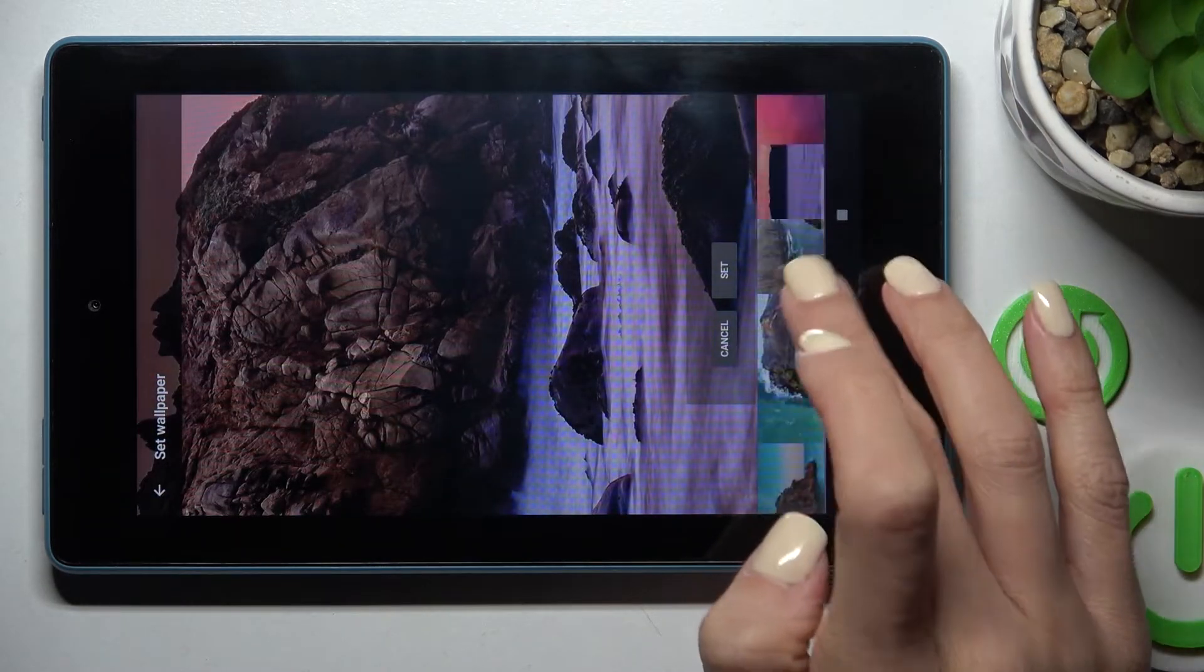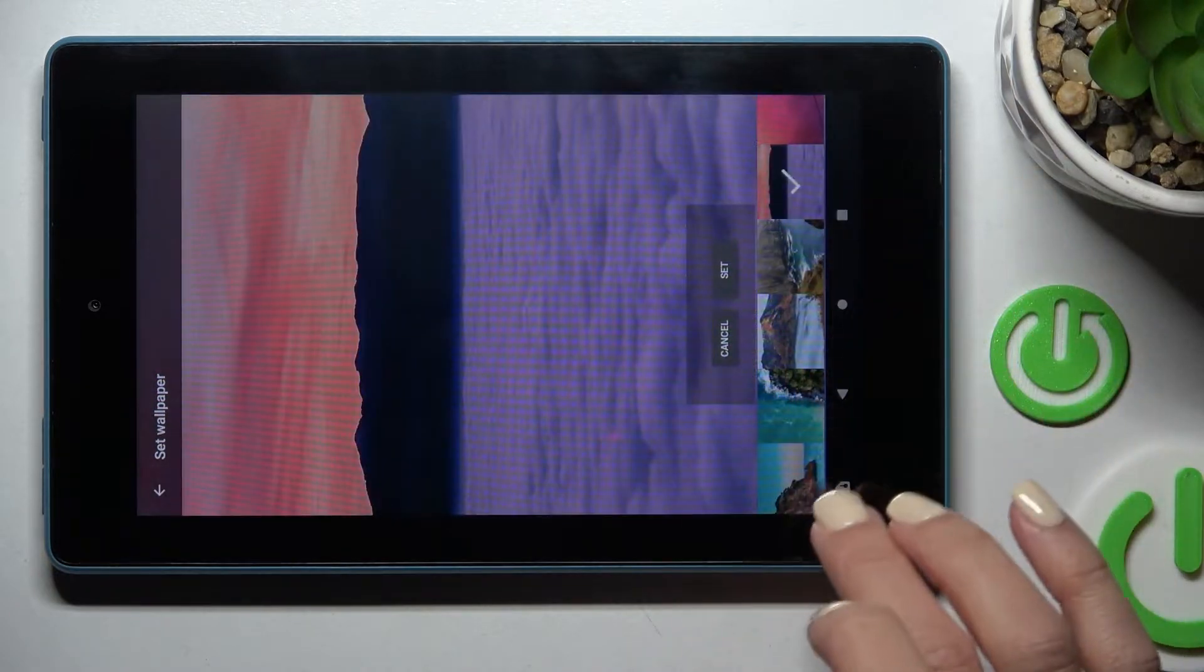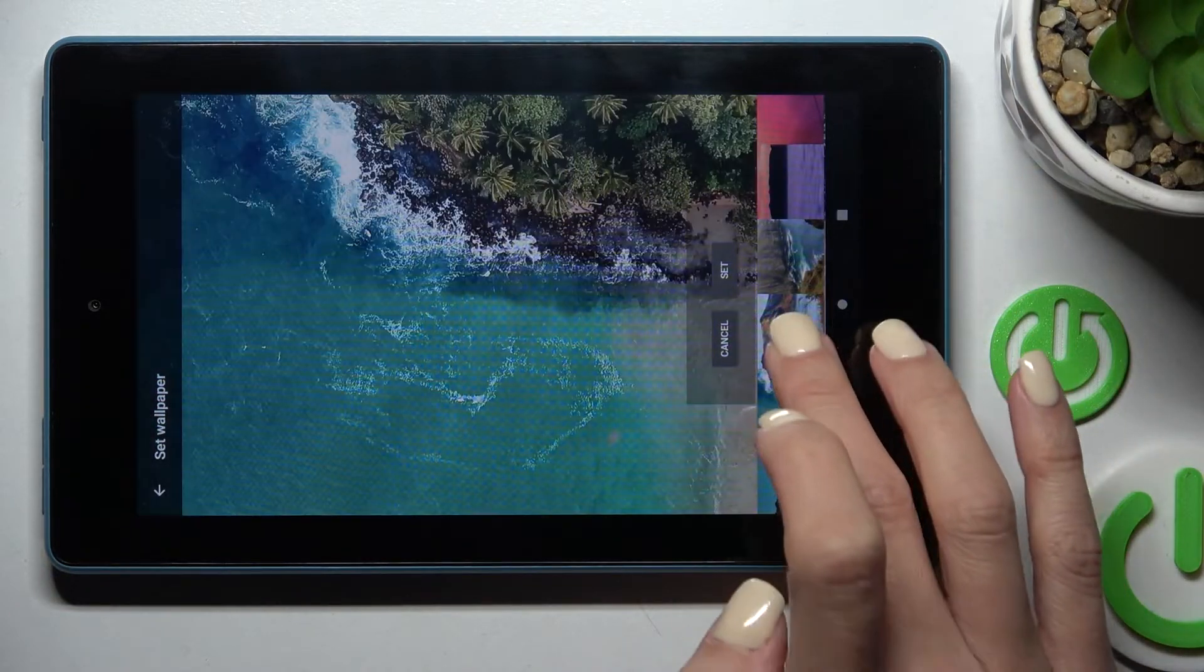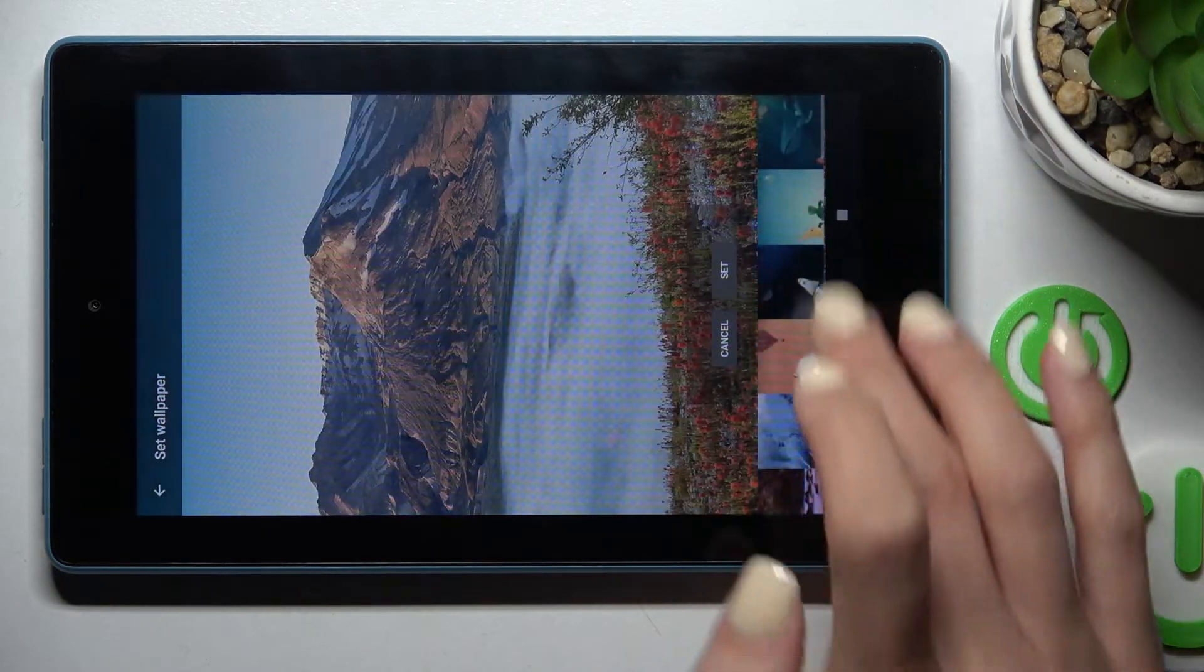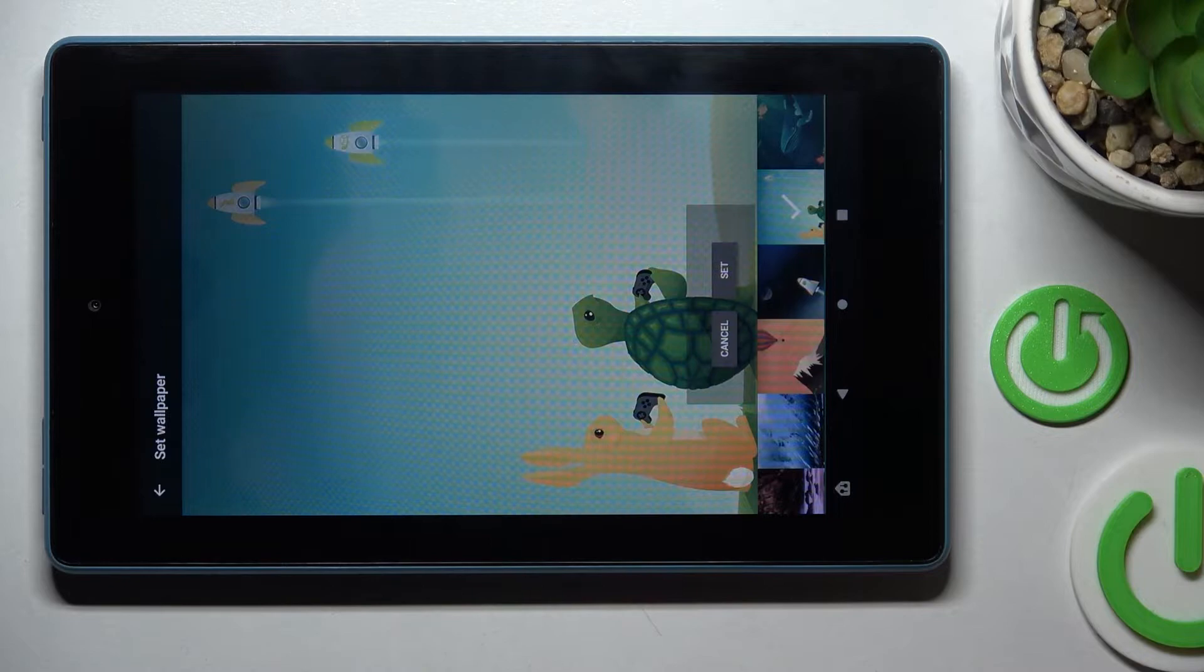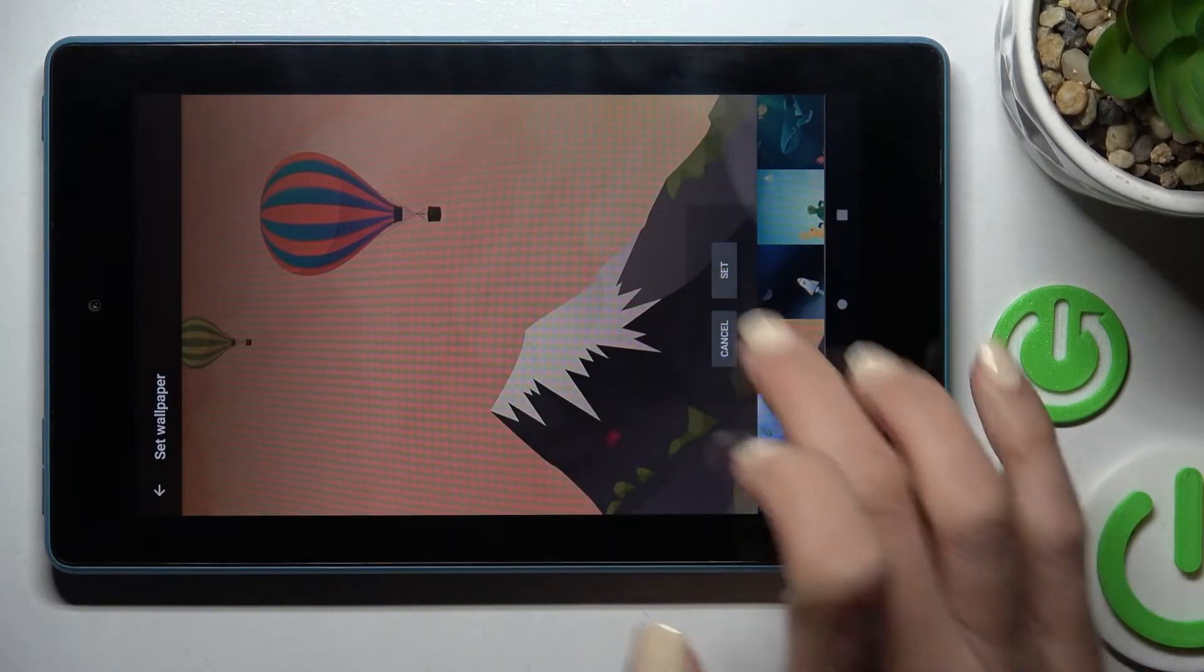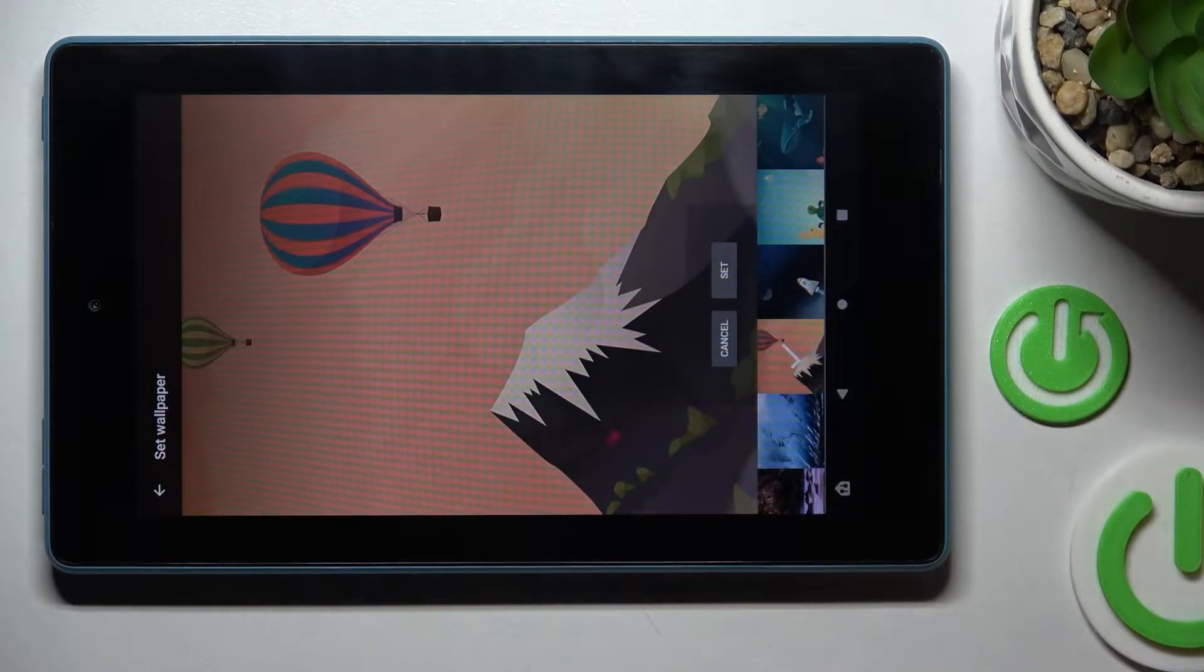And just pick the one that you like the most. As you can see, there is plenty of options. And let me choose, for example, this one, and then tap on Set.